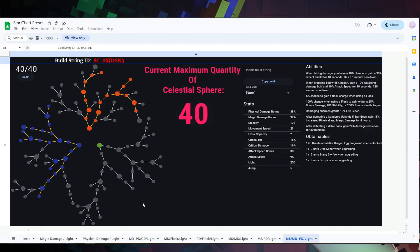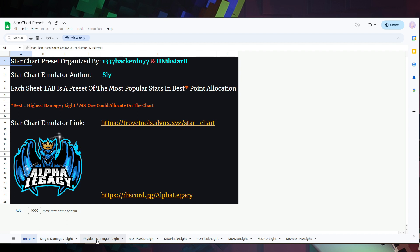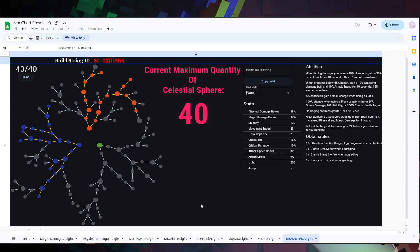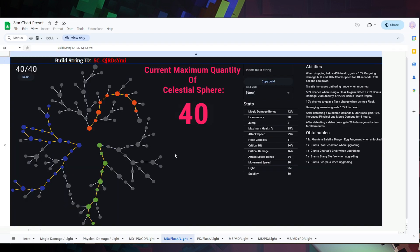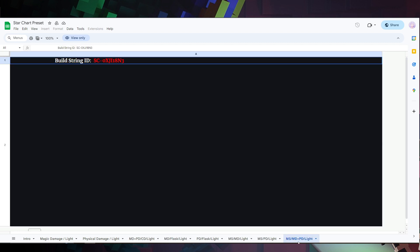Next up we have the Star Chart. It'll bring you to the intro page and depending on which one you want to go for, it's entirely up to you. If you have a Magic Damage character and want to focus on Light, you can go for that one. There's one for Physical Damage, and one for both that gives Crit Damage plus Light. I'd honestly recommend going for the one with movement speed, Magic Damage, and Physical Damage — that's the route with 40 Celestial Spheres. Note: you may have to refresh the page every time you click on something for it to load.